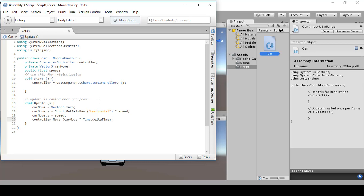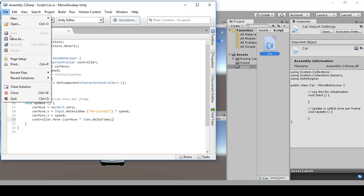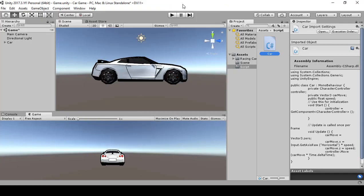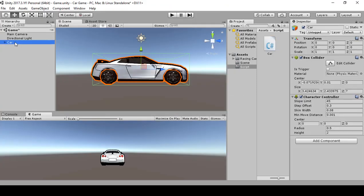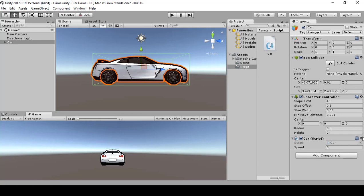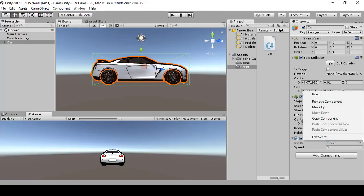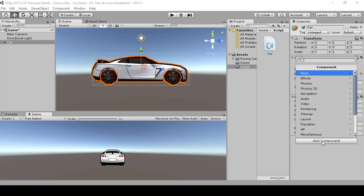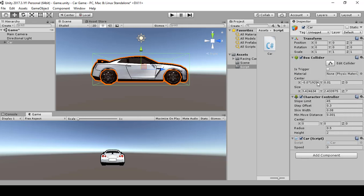Save the script with Ctrl+S or File > Save. Minimize the editor, select the car game object, then drag the car script onto it or go to Add Component, type 'car', and add the script. Adjust the speed value to 10 or 15. The left and right arrow keys will control horizontal movement, and the car will drive forward automatically.